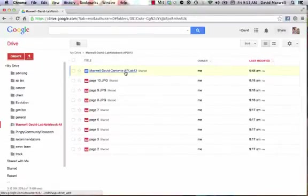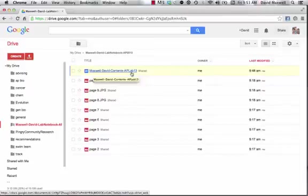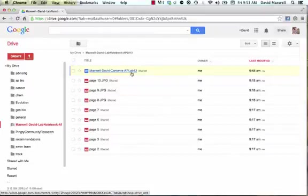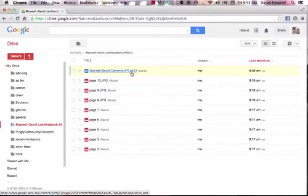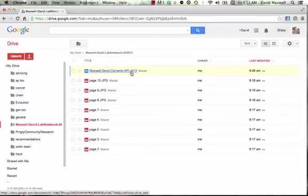I'd like you to name it specifically with your last name, your first name, and then contents, and then you can name it APLAB13, for 2013. If you just name it APBio Notebook, I'm going to have a million ones labeled APBio Notebook, and I'm not going to know whose it is. So, I'd like you to follow these conventions for naming to make it easier for me to grade when it comes time.